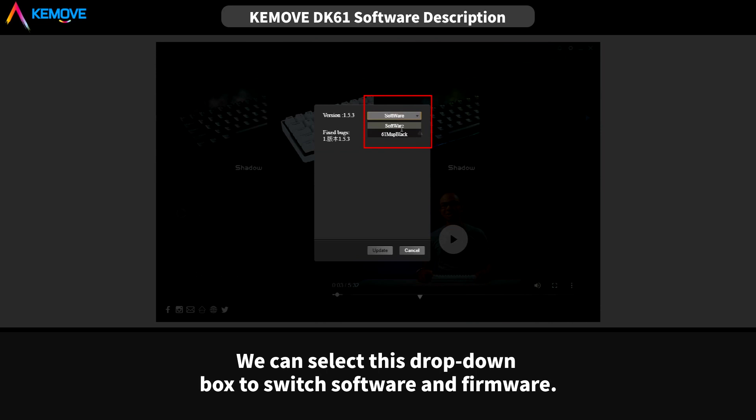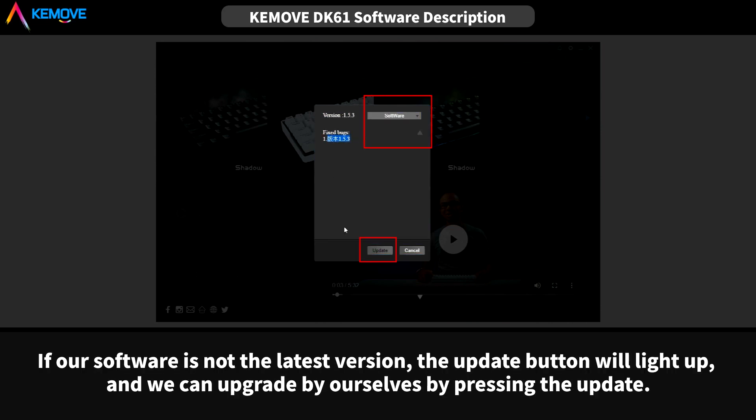We can select this drop-down box to switch software and firmware. If our software is not the latest version, the update button will light up, and we can upgrade by ourselves by pressing the update.